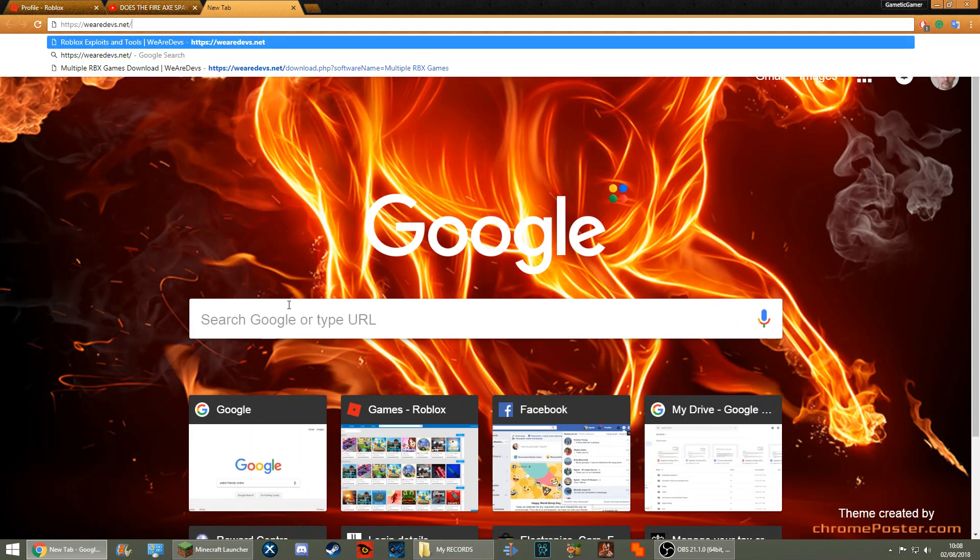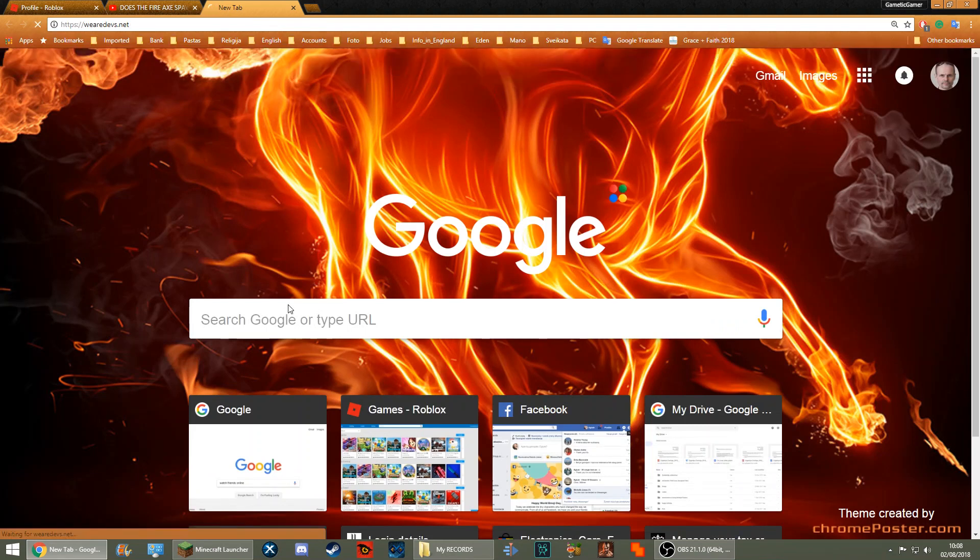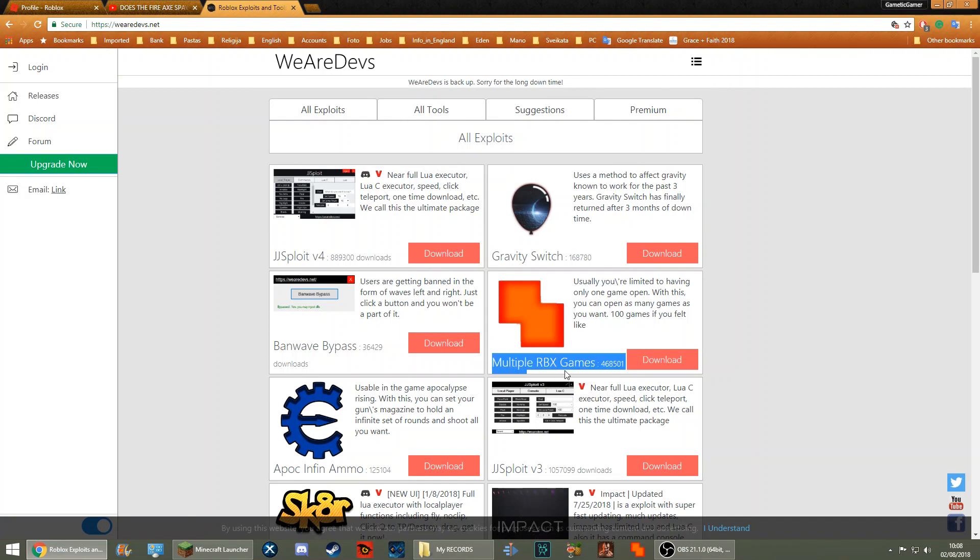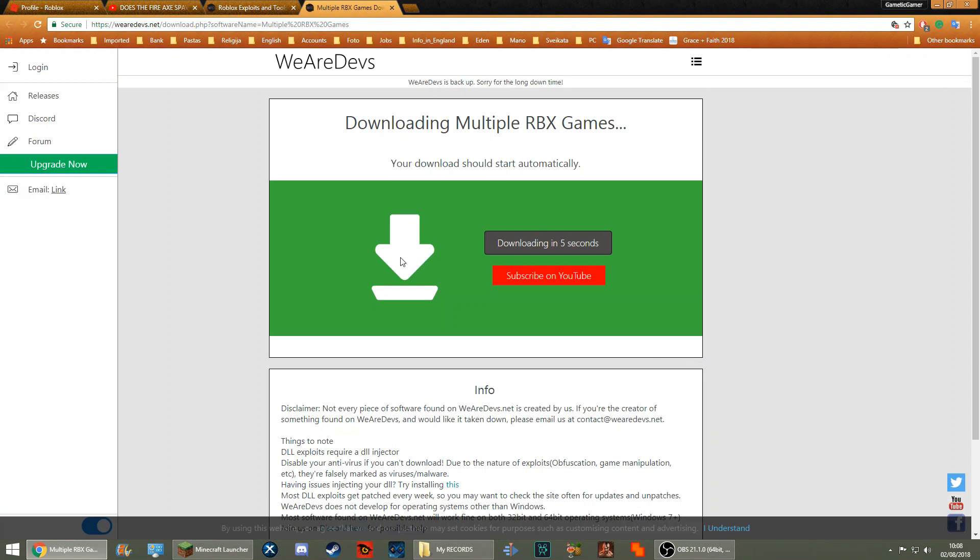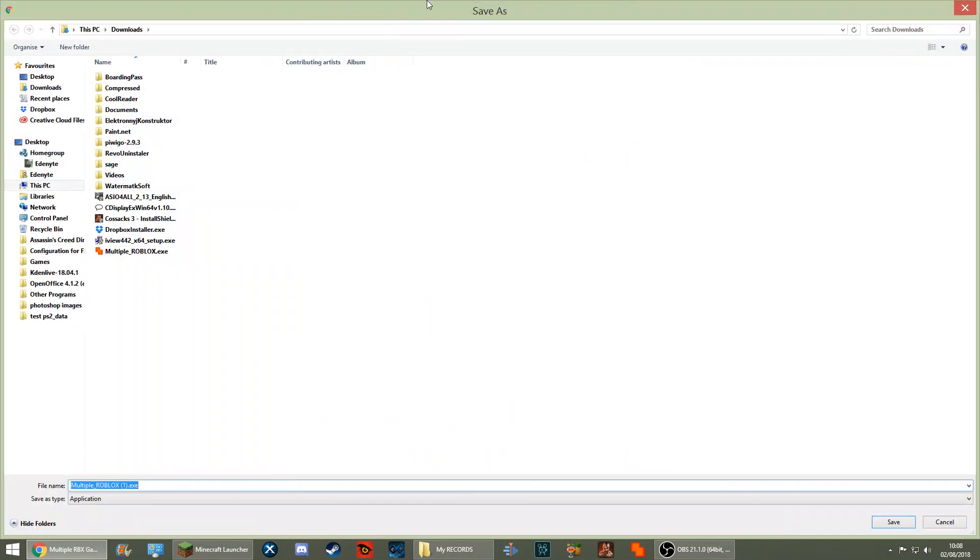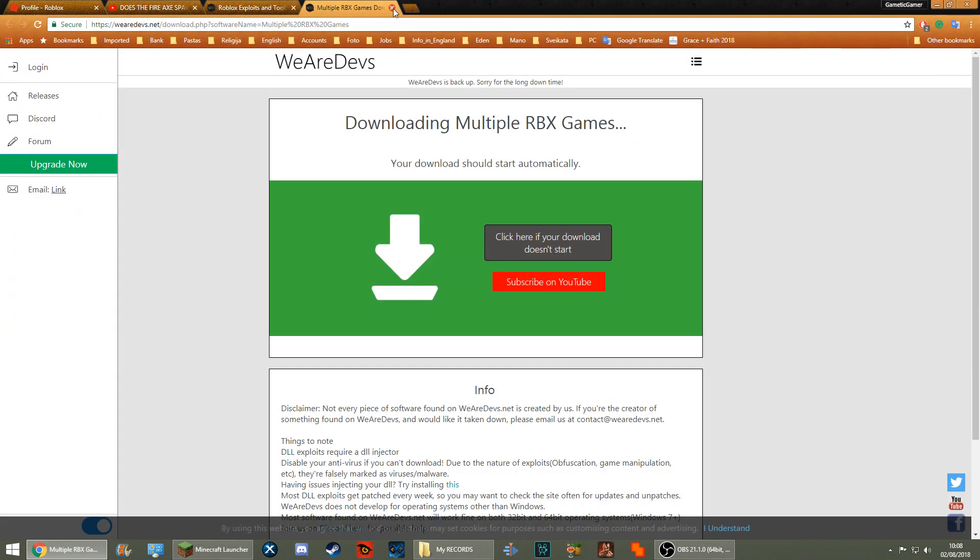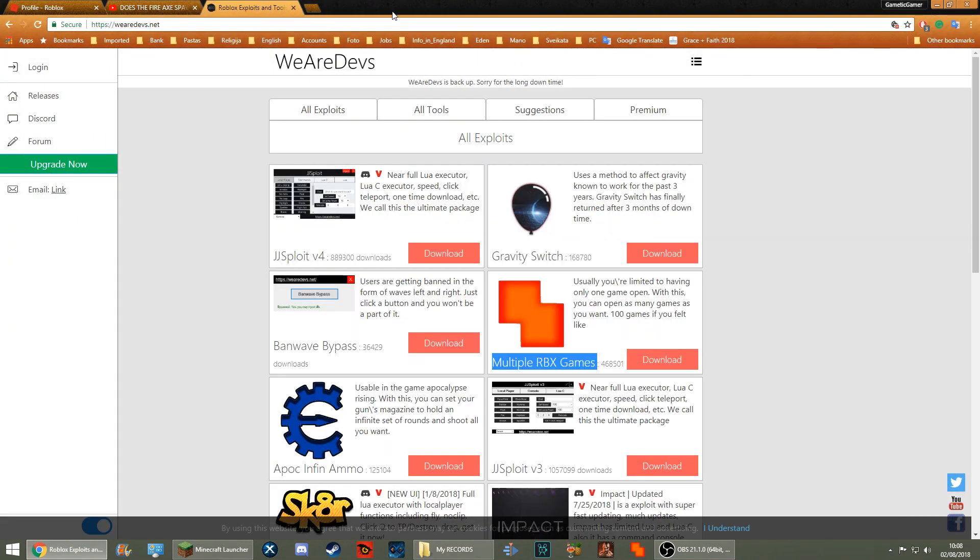It should bring you to this website. This is the program that you want: Multiple Roblox Games. Click download on that bad boy and then you just gotta wait a few seconds and it should start automatically downloading. Open it up. Now I've already done it, so to your sake, let's just make this quicker.